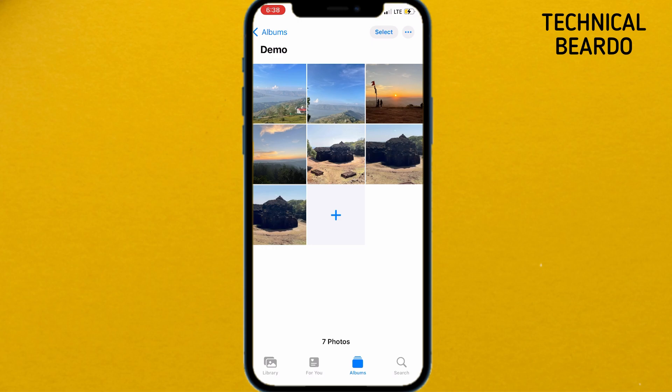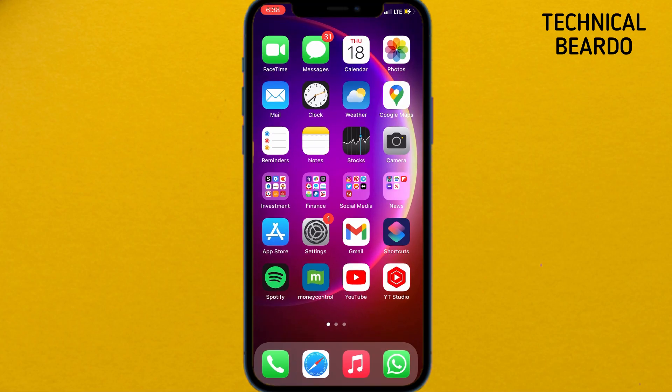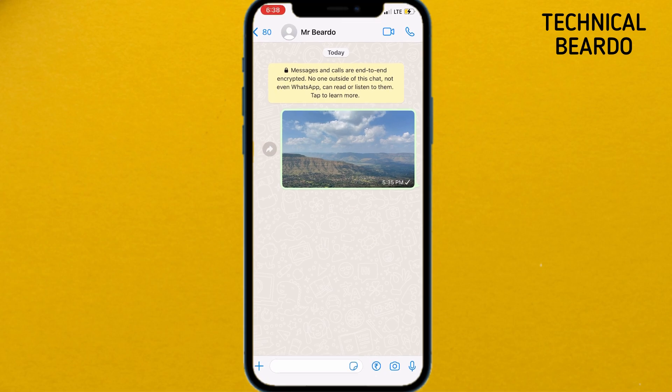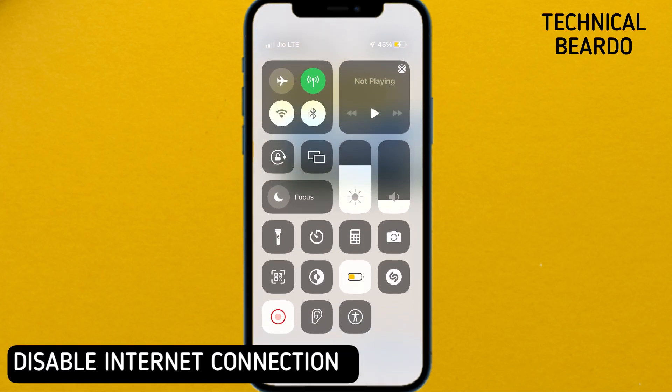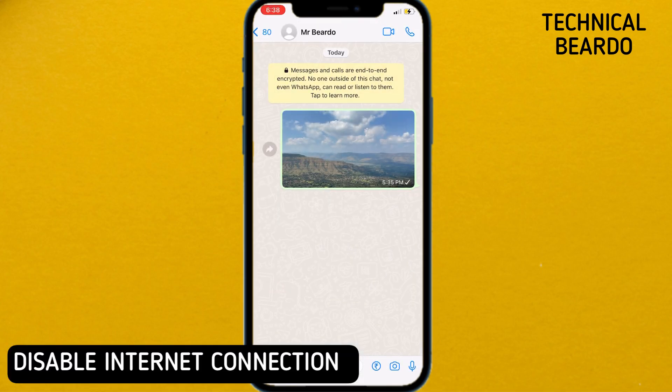There is a simple trick on iPhone for reducing the photo size. Go to your home screen and open WhatsApp. If you don't have WhatsApp, you can use Telegram as well. Open WhatsApp and open any chat of your friends. Once that is open, make sure that your WiFi and mobile data is turned off.